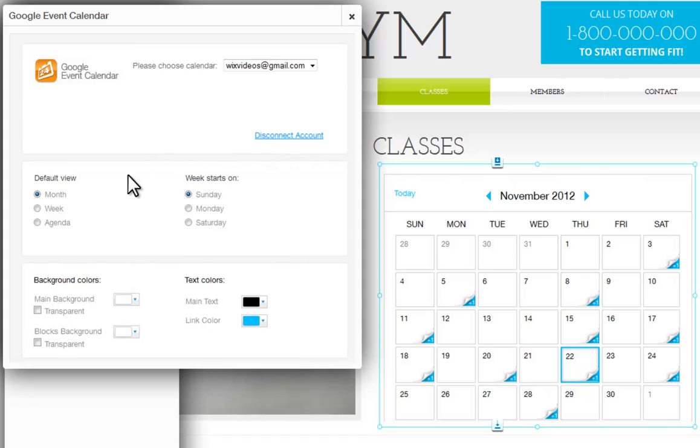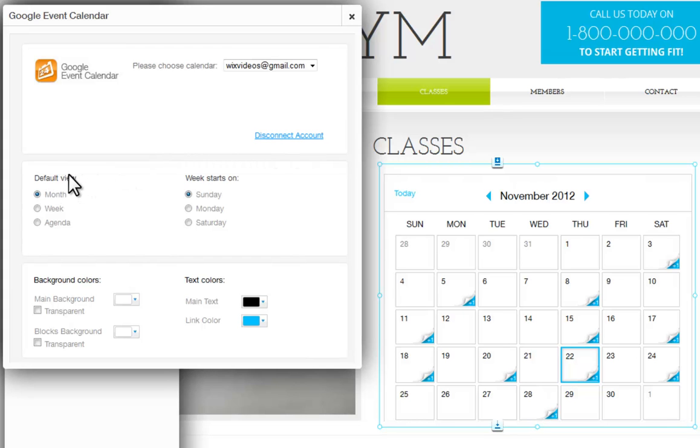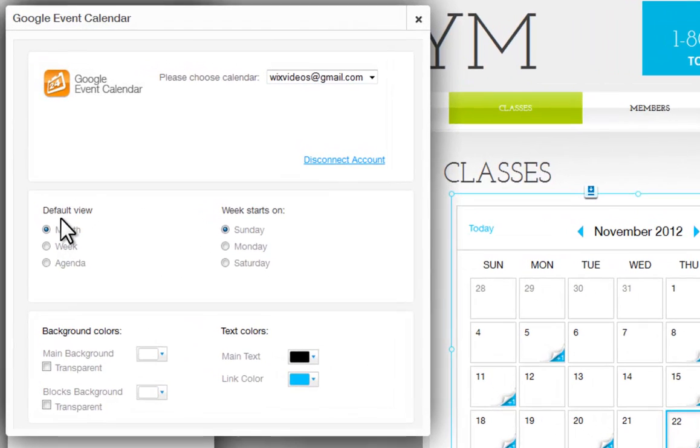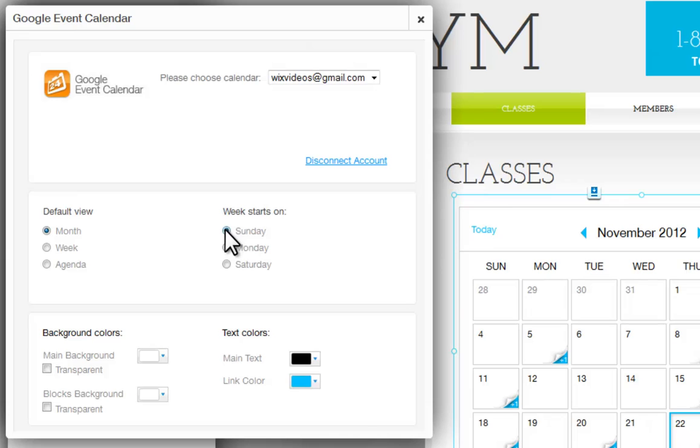Finally, let's customize your events calendar. Choose the default view of the calendar. You can set it up to display in a monthly, weekly, or daily view. Also choose which day of the week you want the calendar to start.